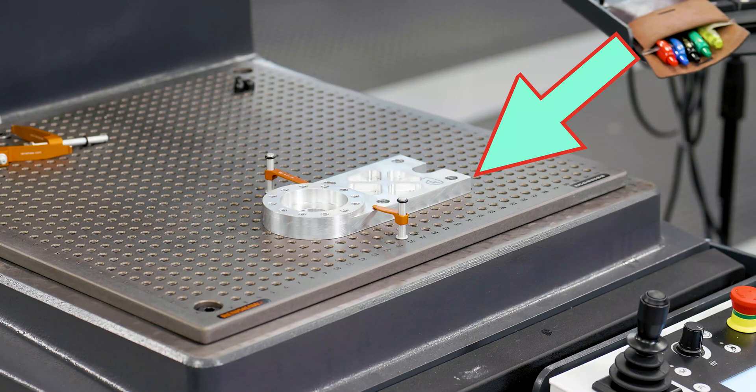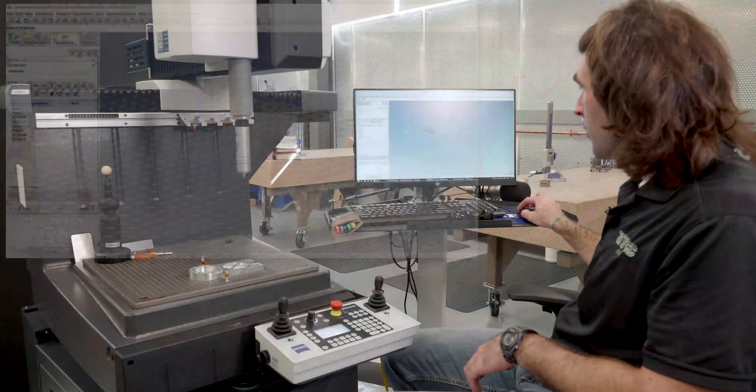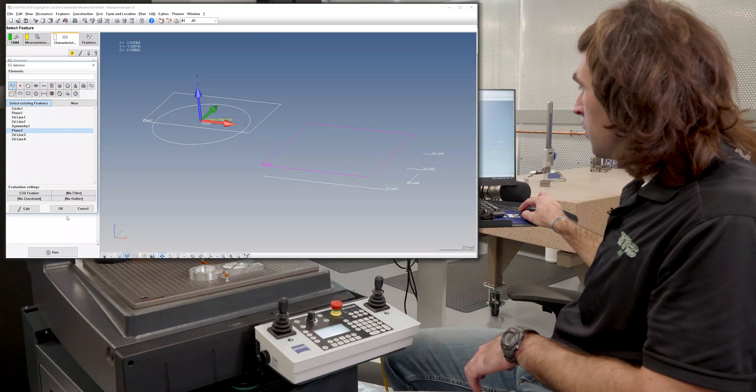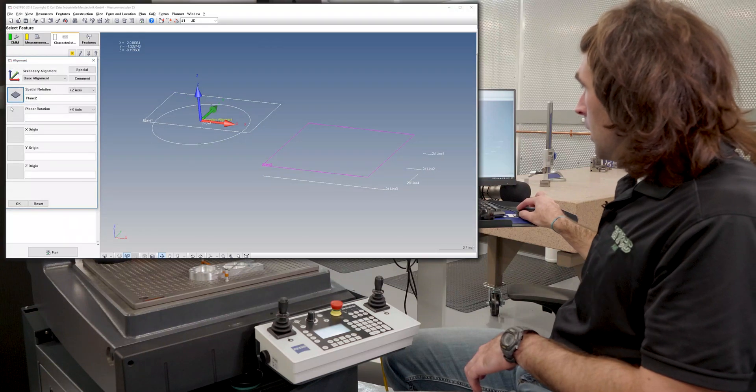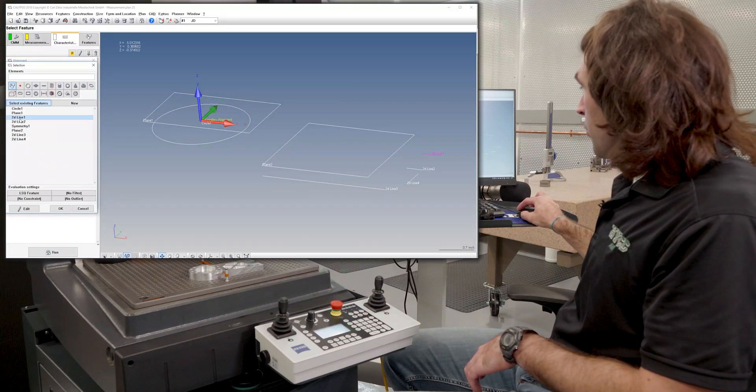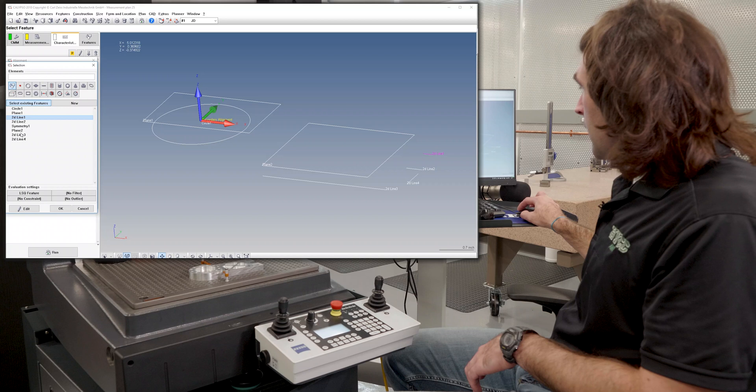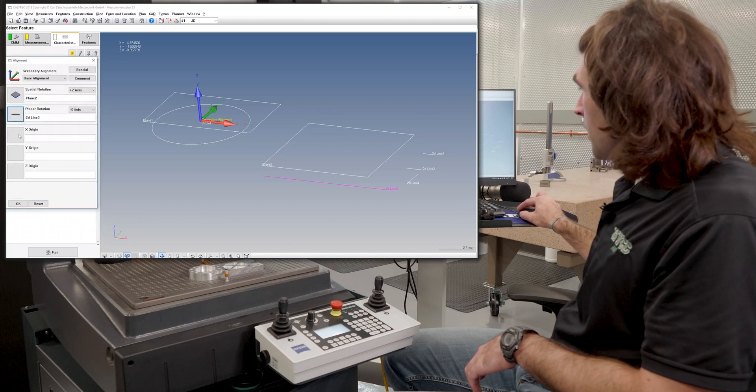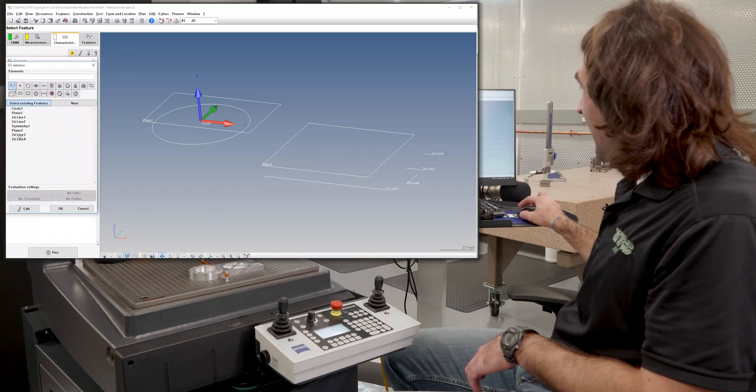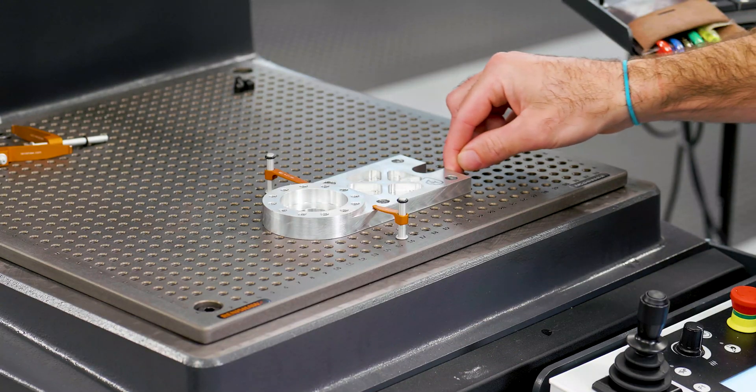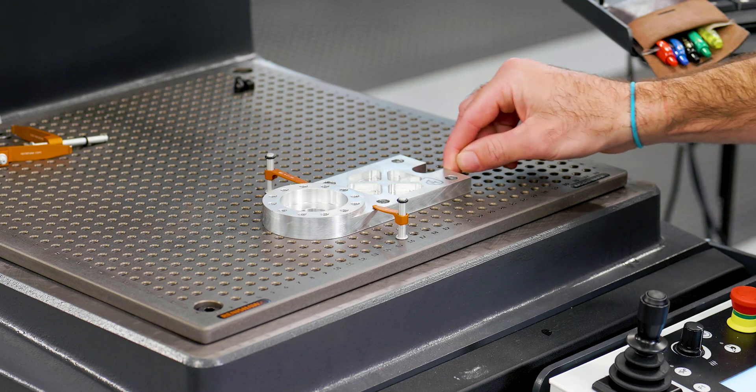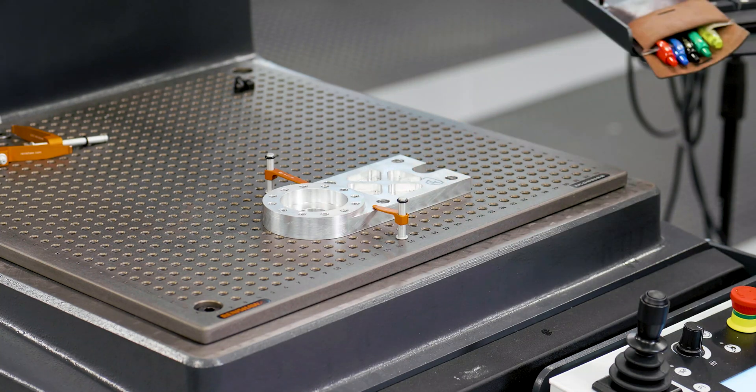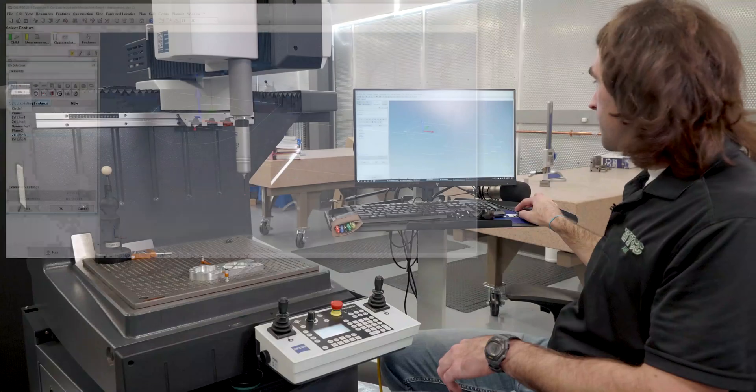So to make an alignment over here, spatial rotation, I'll choose plane 2. Planar rotation, I'll choose one of those 2D lines on the edge of the part. For the X origin, I'm going to choose this line right here. So it controls this way, left and right.